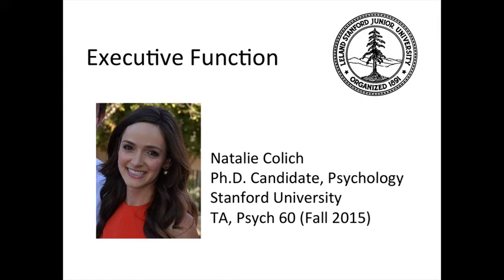Hi, my name is Natalie Kolich and I'm a PhD student in the Affective Science area of the Psychology Department here at Stanford.